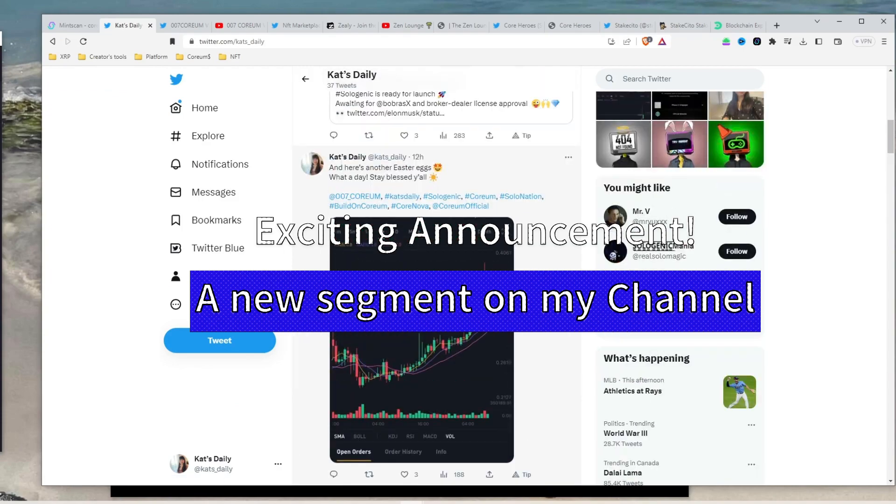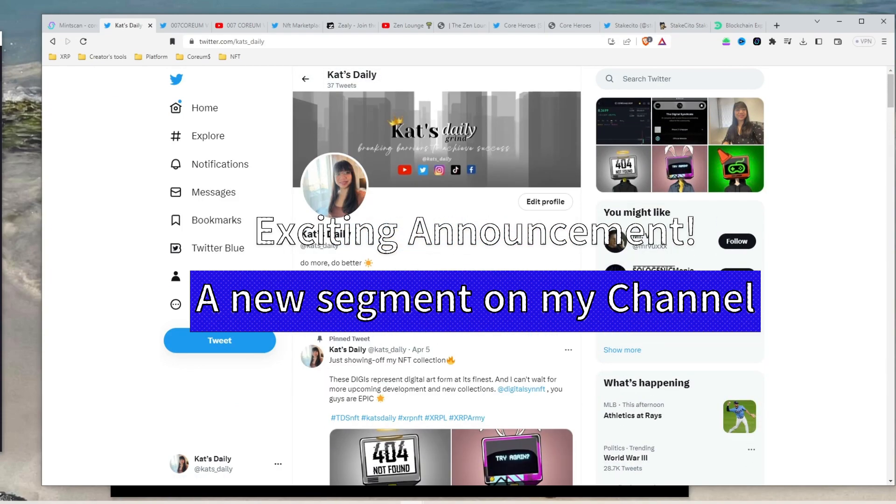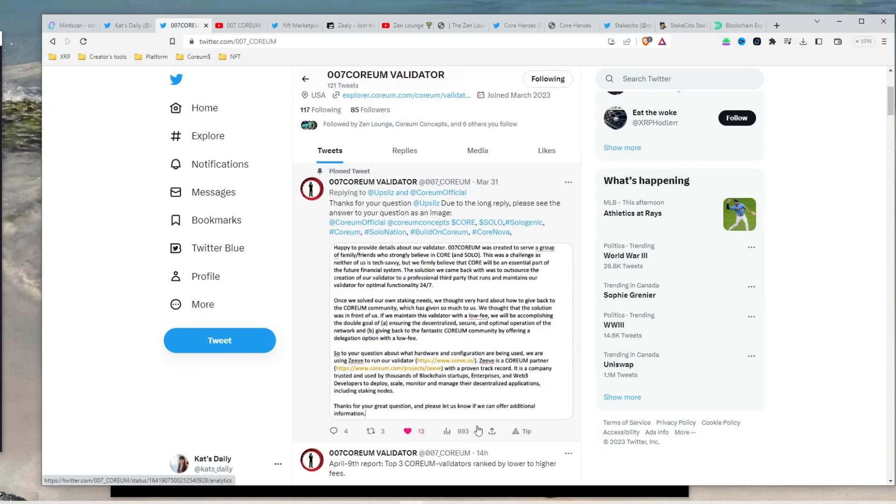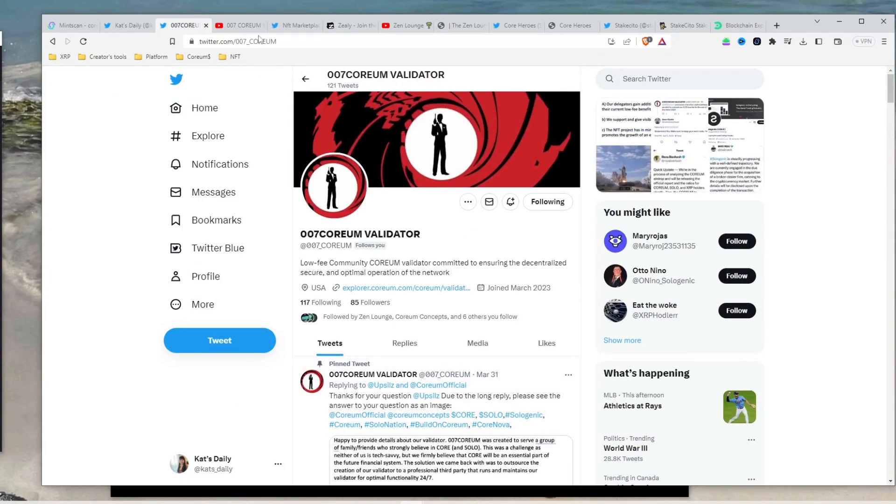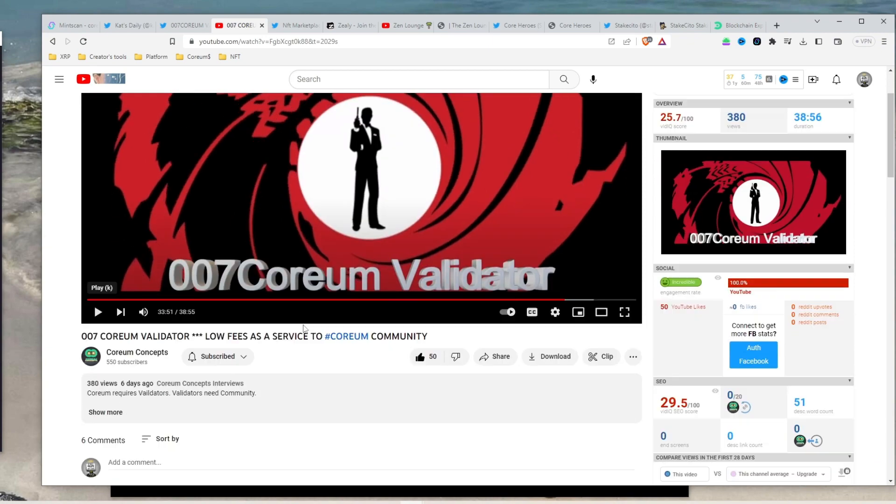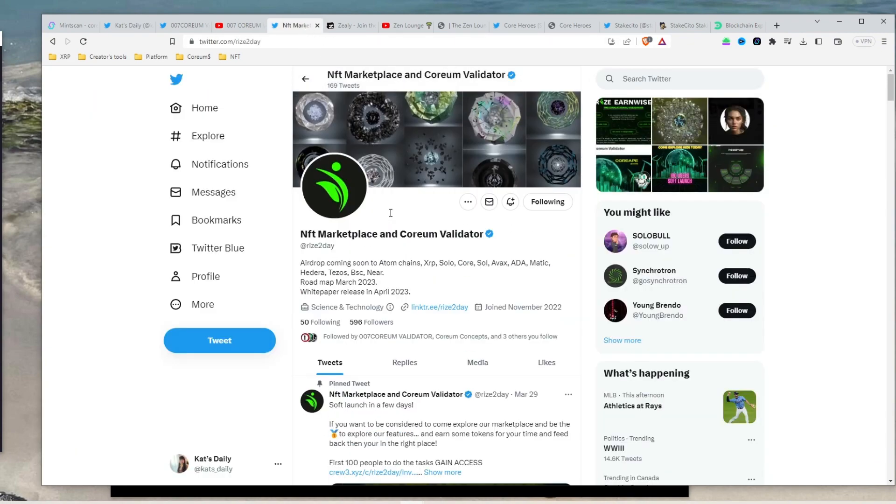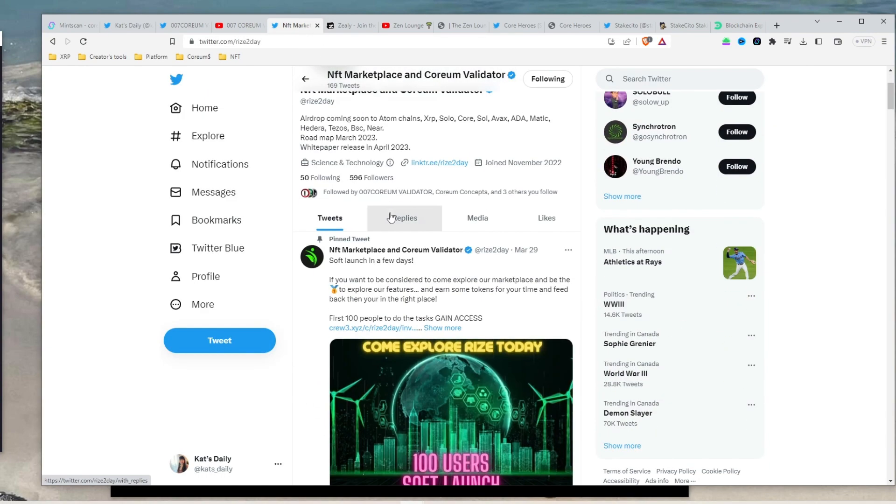Thank you for following along with today's tutorial. Before we wrap up, I want to make an exciting announcement. Going forward, I'll be regularly sharing updates on my Corium staking account in this channel.